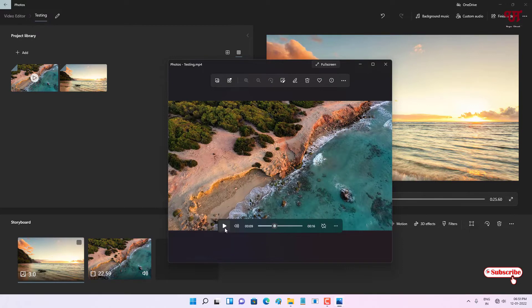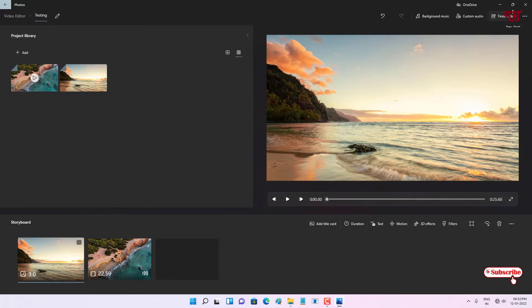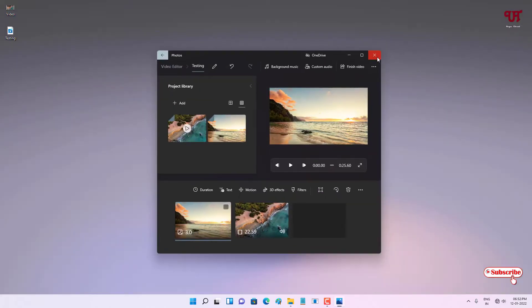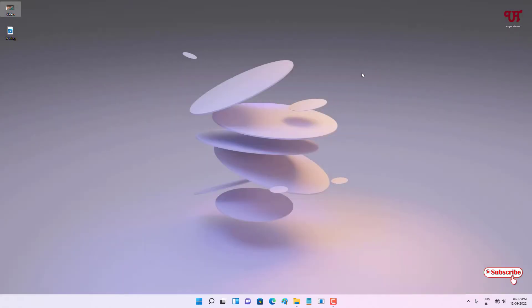Finally, you can see a preview of the exported video with a beautiful title added. This inbuilt video editor comes pre-installed with every Windows 10 and 11 computer and is definitely a very useful tool for basic video editing, especially for adding titles. If you found this tutorial useful, please click the thumbs up button, and if you're new to the channel, click subscribe. Thanks for watching!